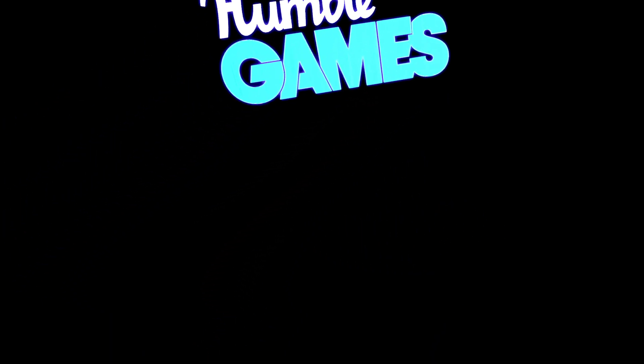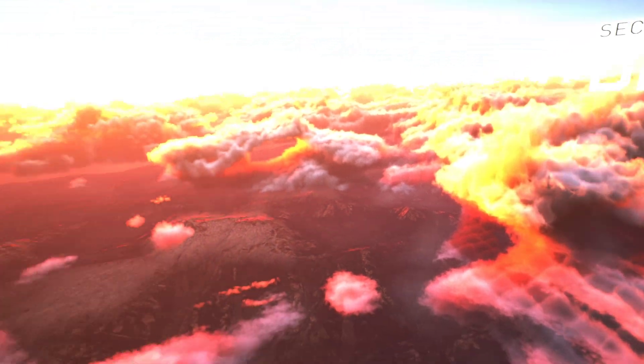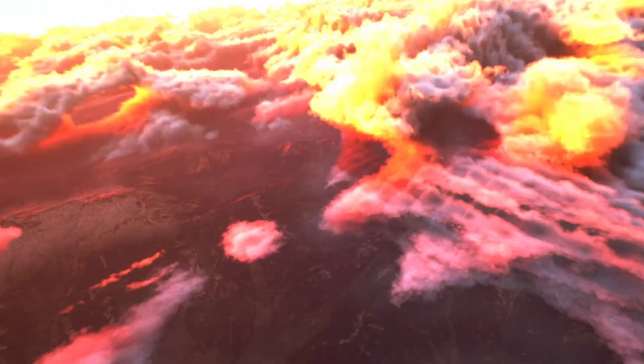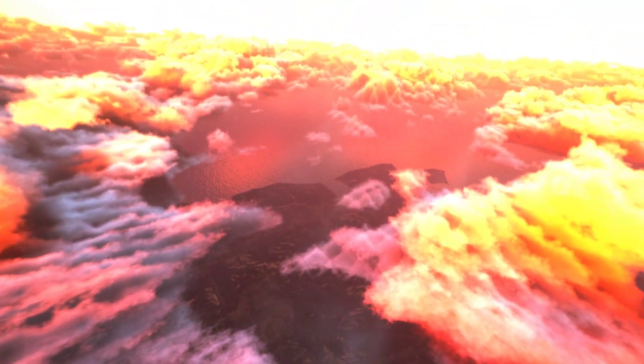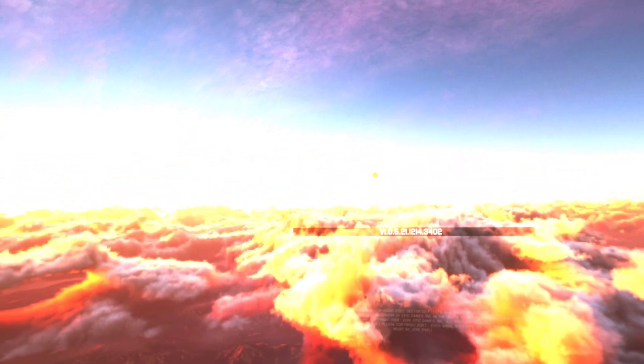You can see already that I'm looking around here in the Humble Games opening menu, and then in a second, the menu will load, and you can see that I'm looking around in the main menu.